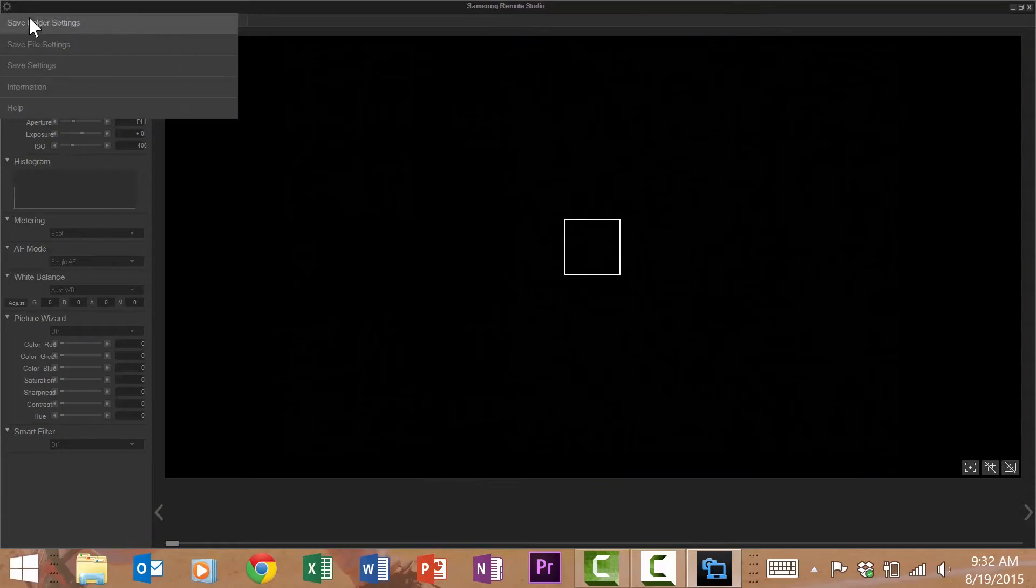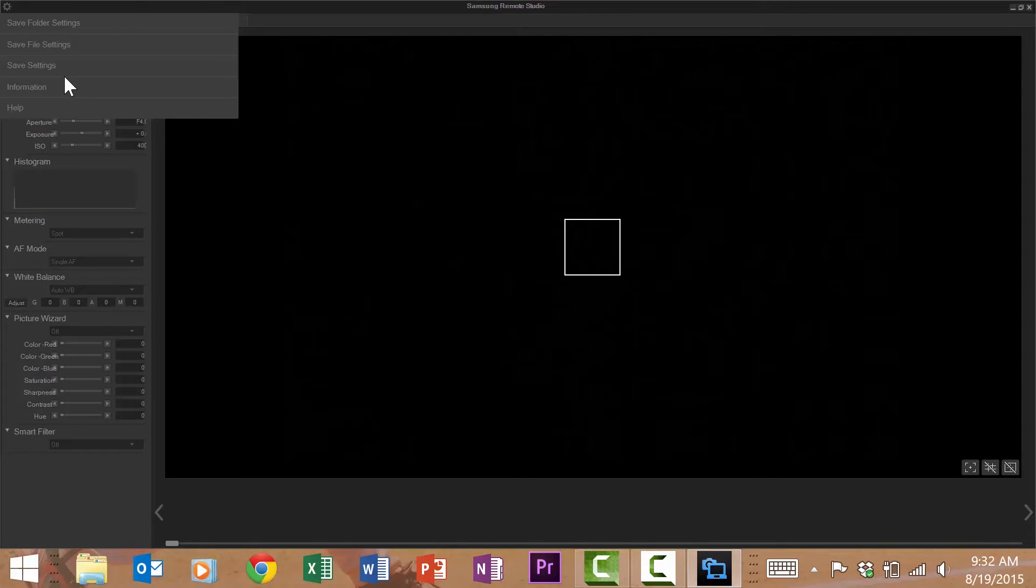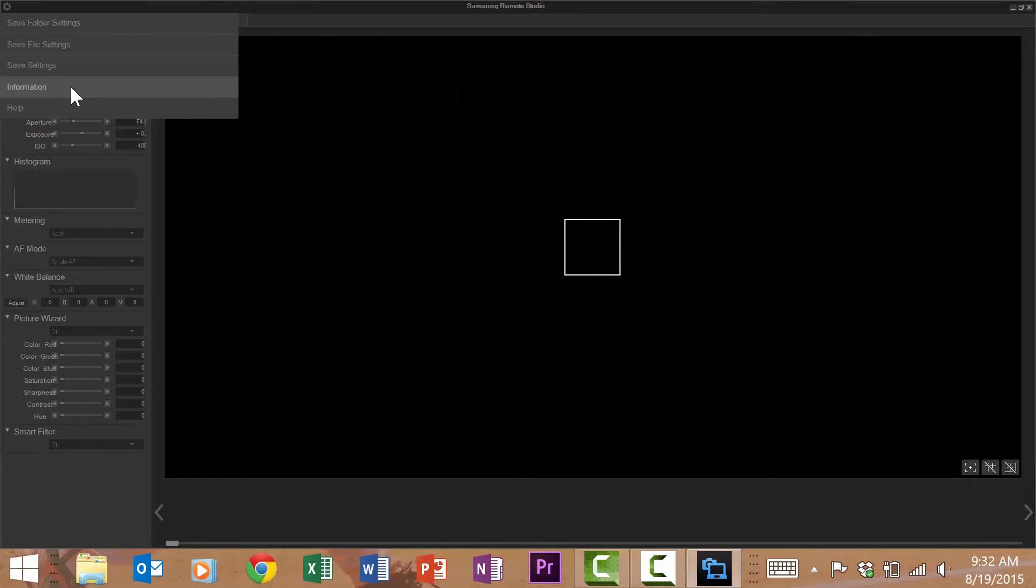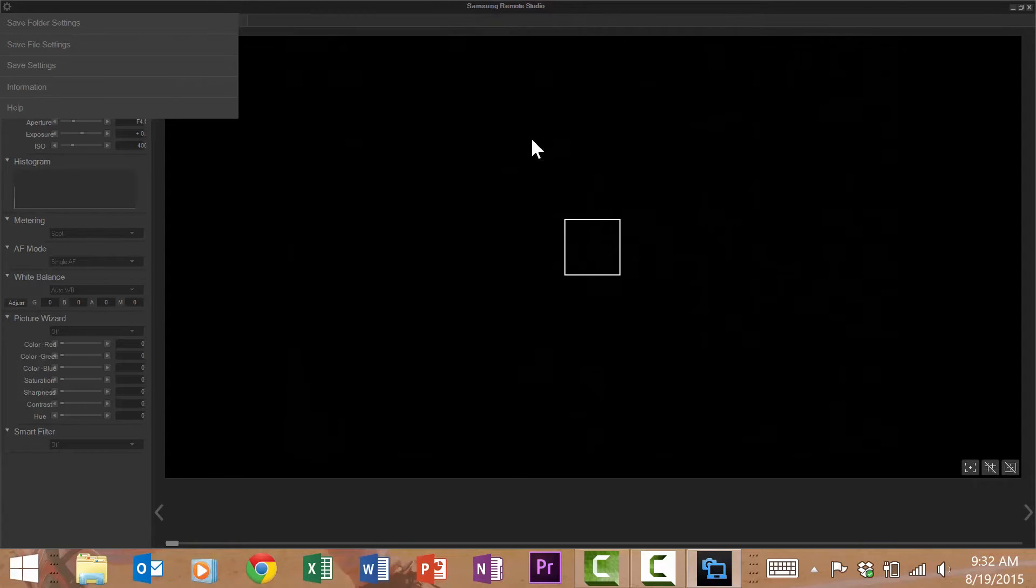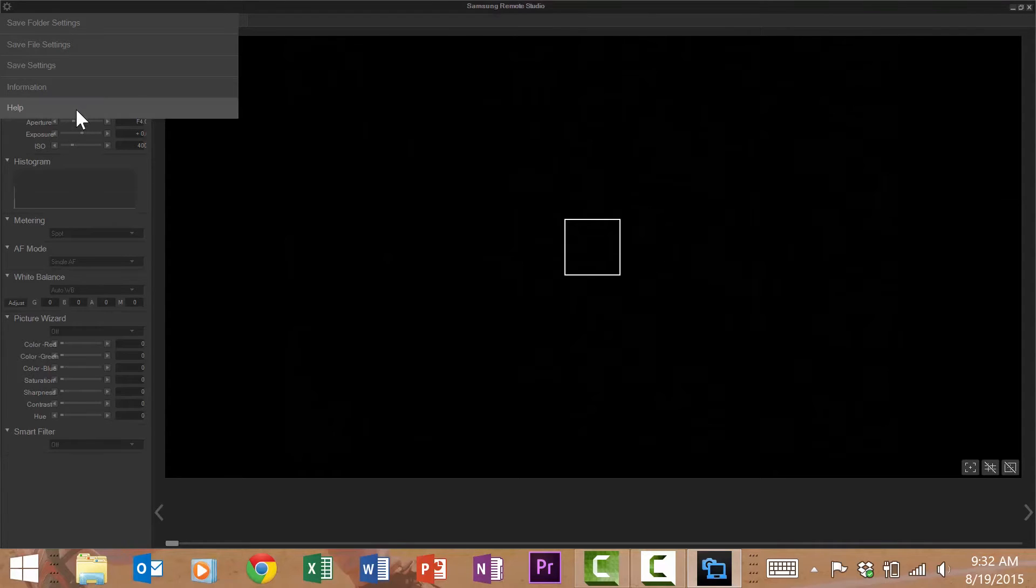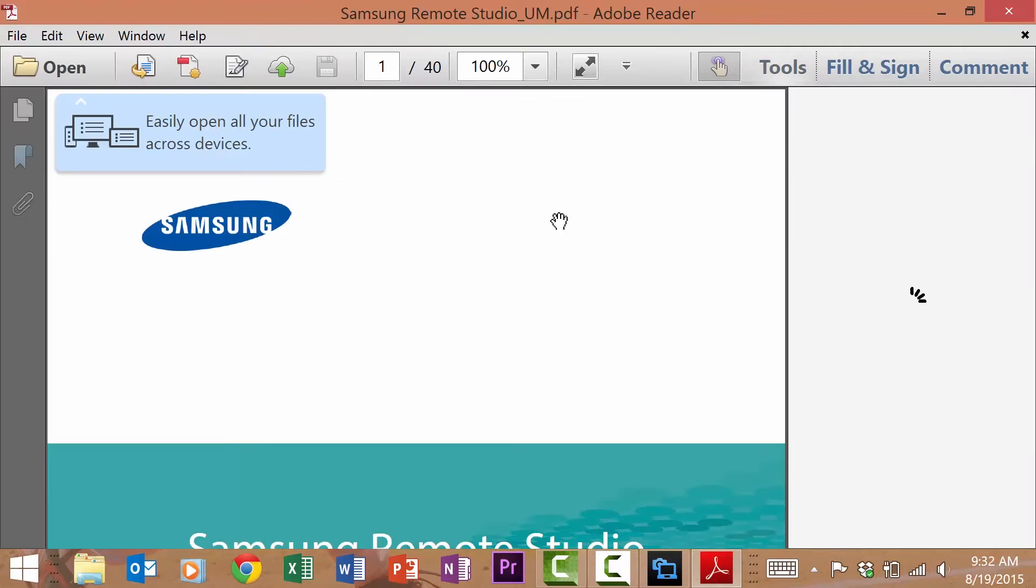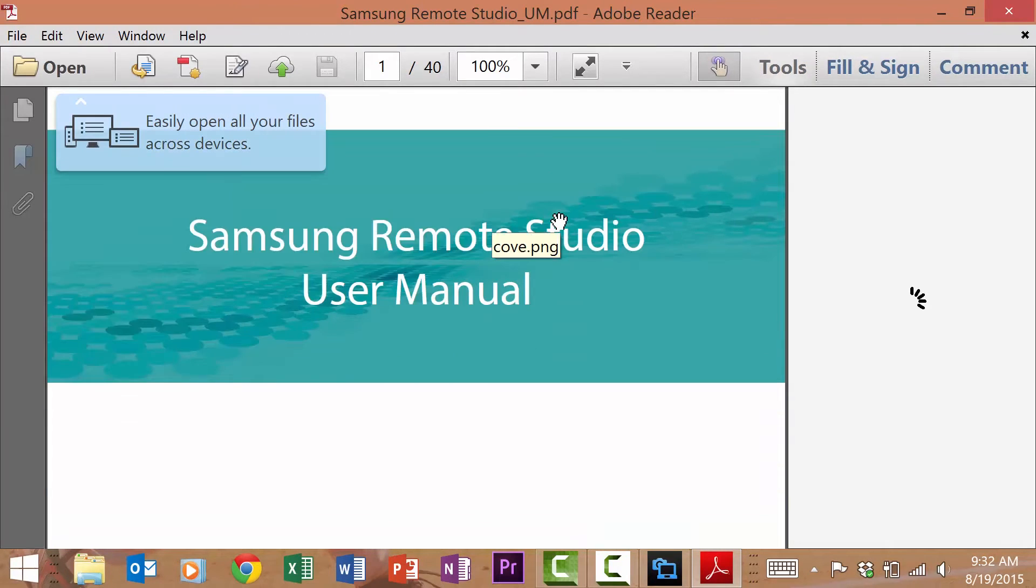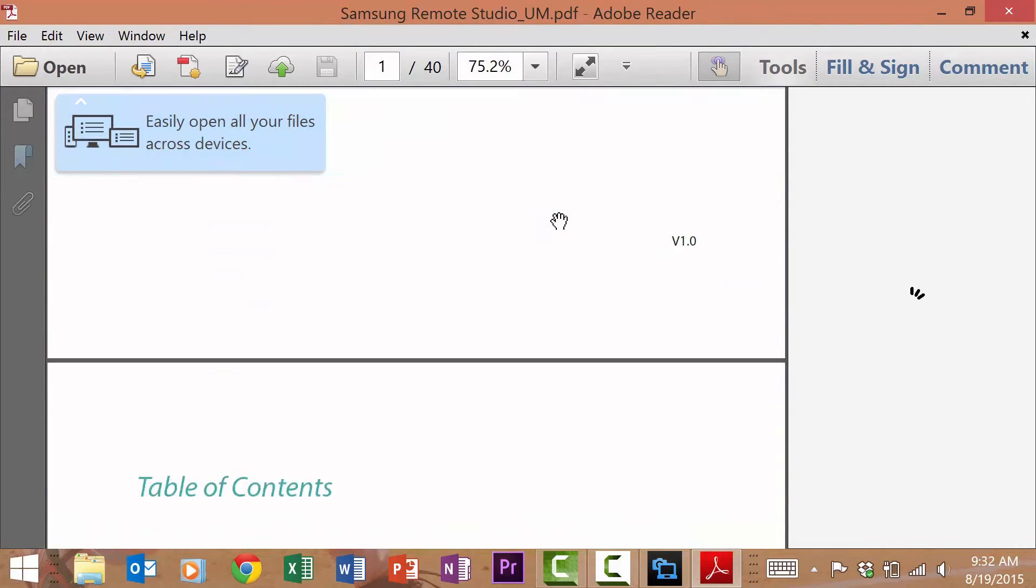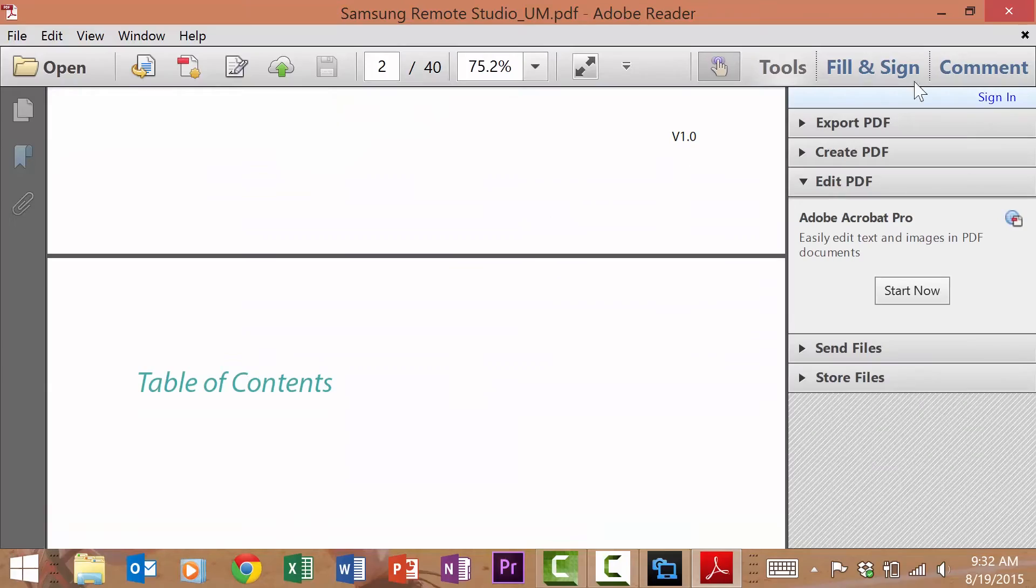To the far top left of the screen you'll notice a gear. Clicking on this gear opens up your file saving options and save settings. We'll go through these in just a minute. Further below you have an information tab that tells you the version of the Samsung Remote Studio, and below that you have your help tab. The help tab takes you to the PDF manual for the Samsung Remote Studio for easy referencing.